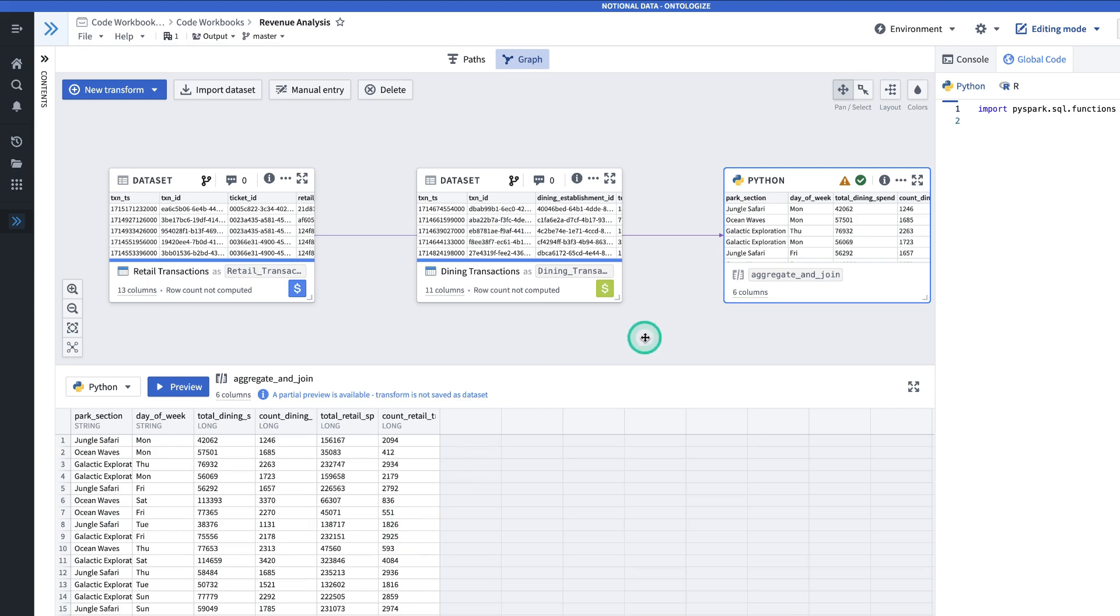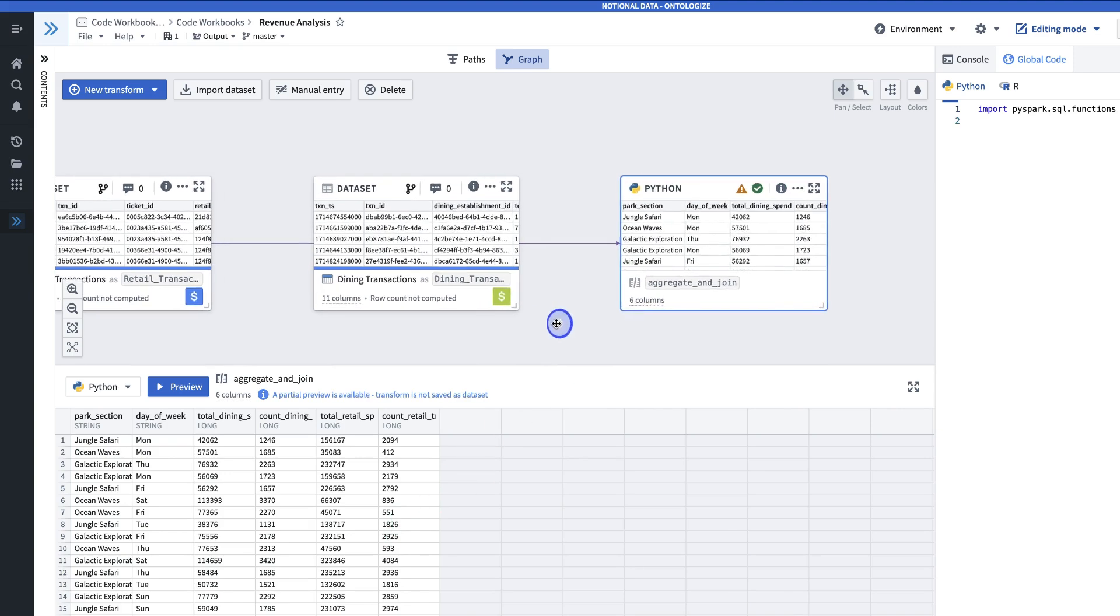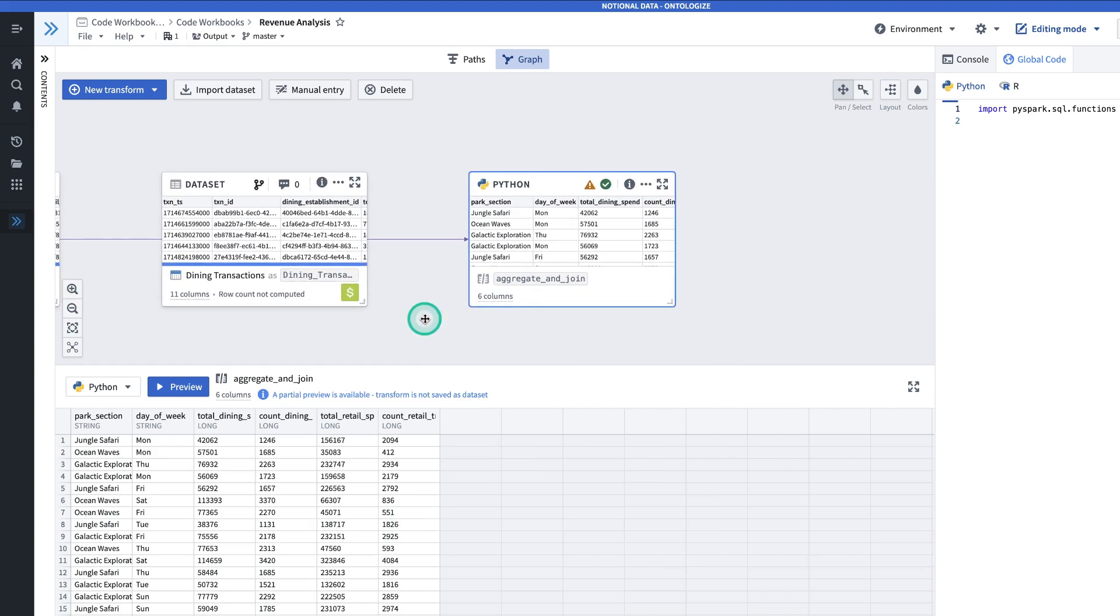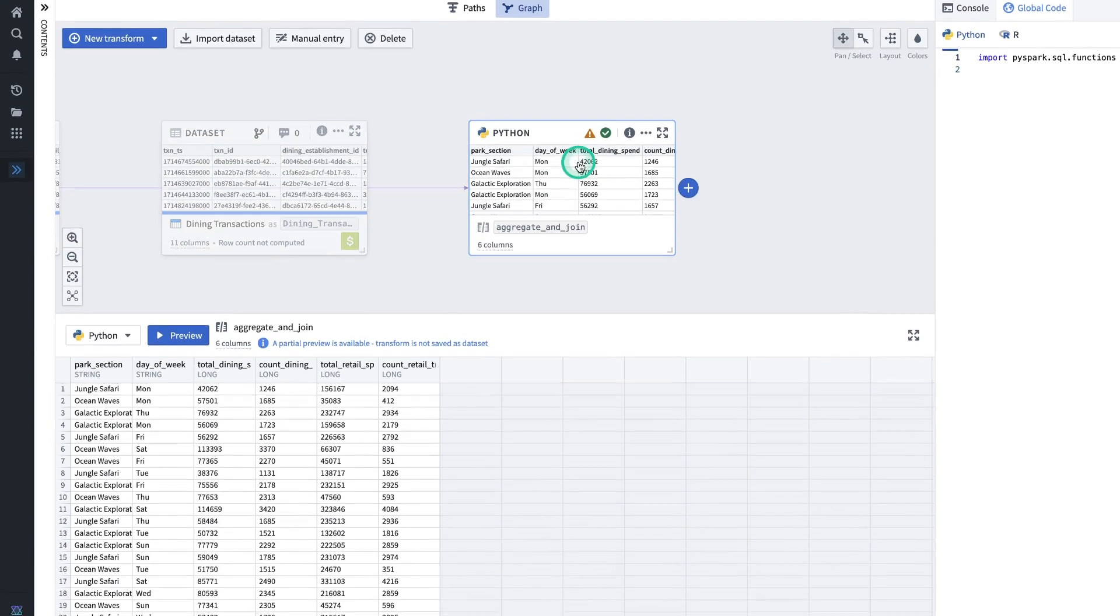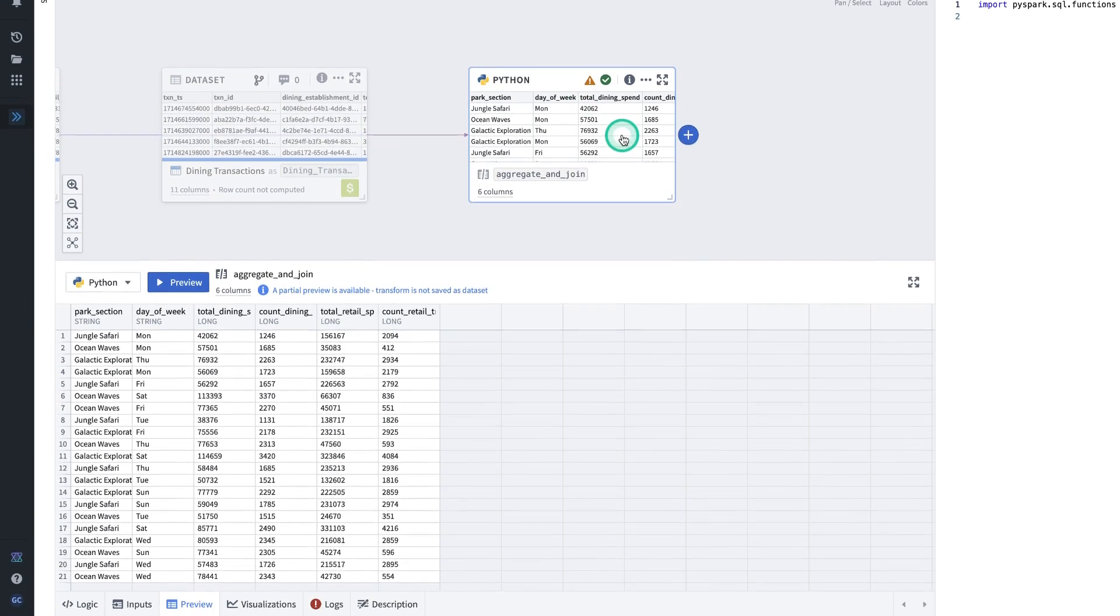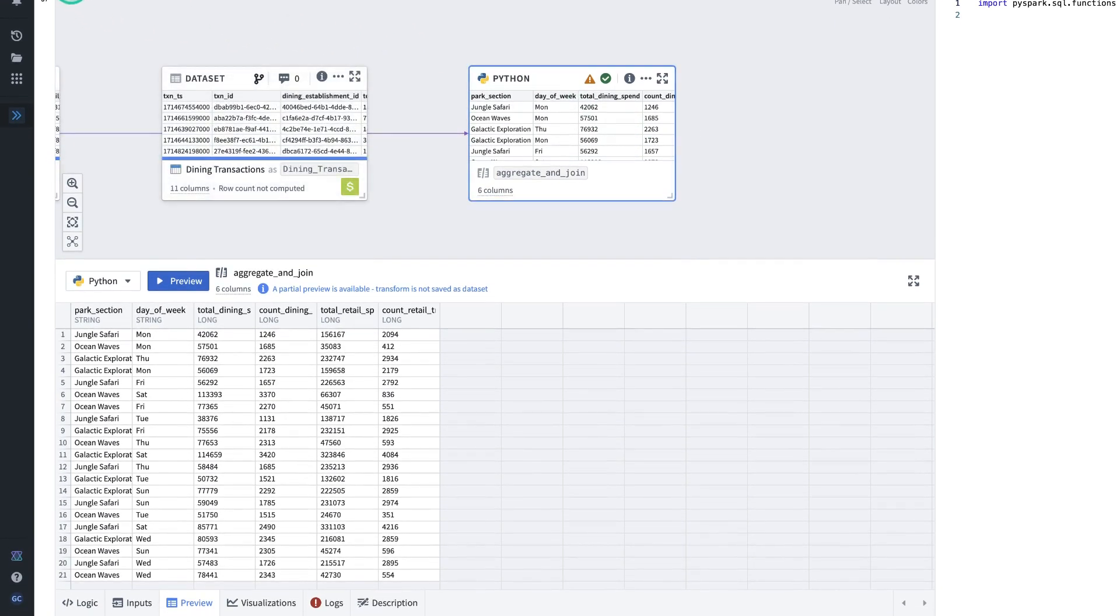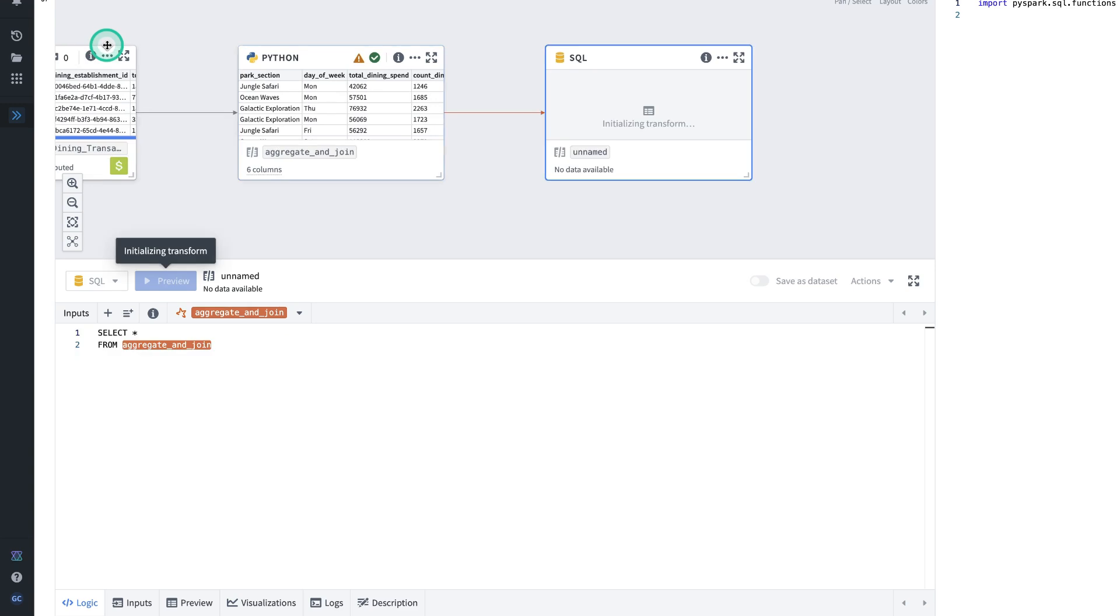The next thing that we're going to do is we're going to write a SQL transform to add together the total dining spend and the total retail spend. To do this, I will hit new transform. This one's going to be SQL code.